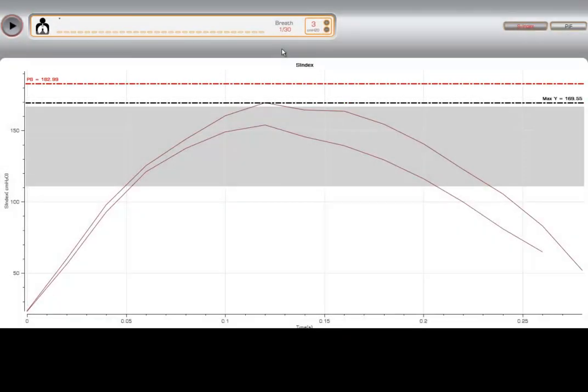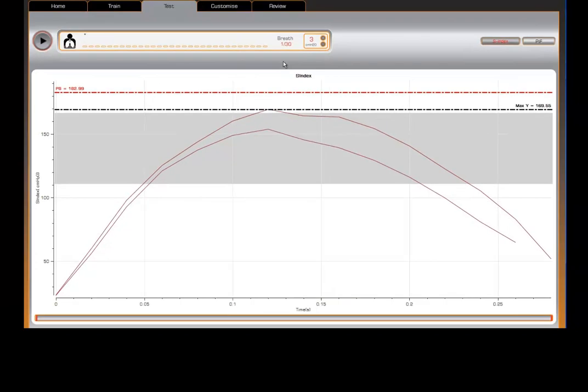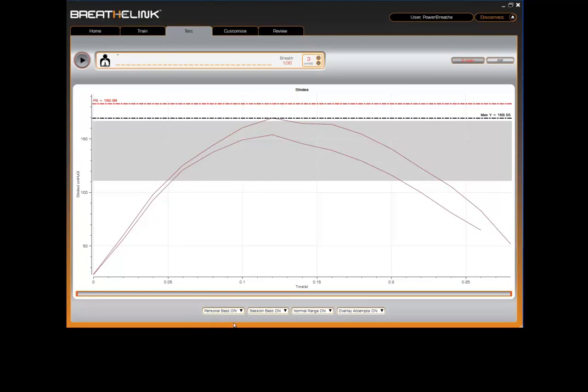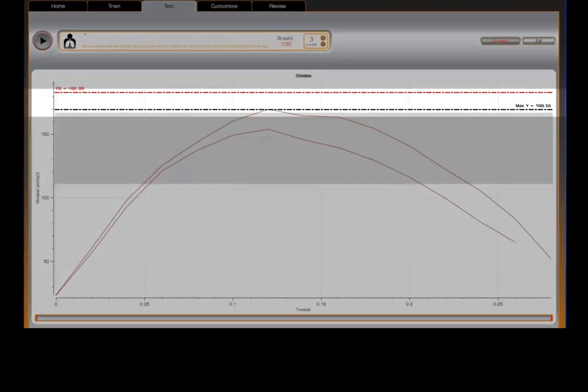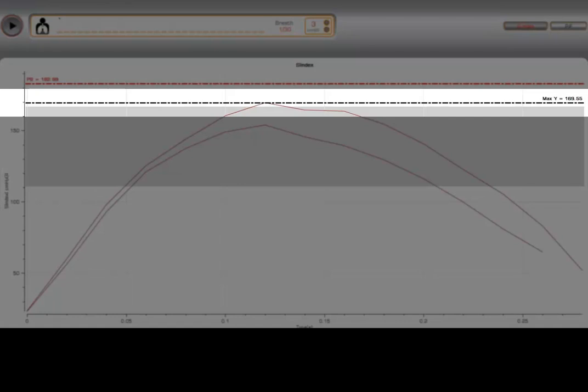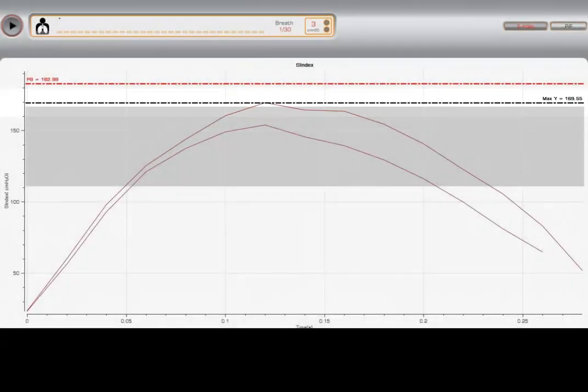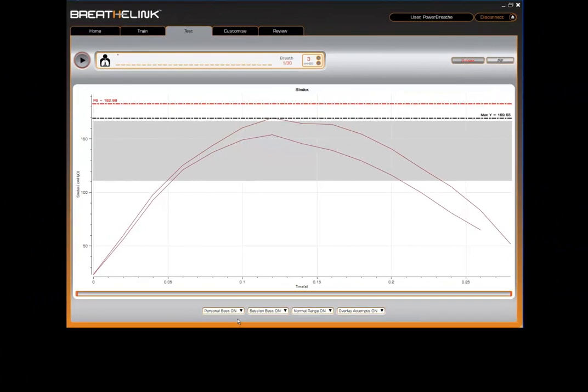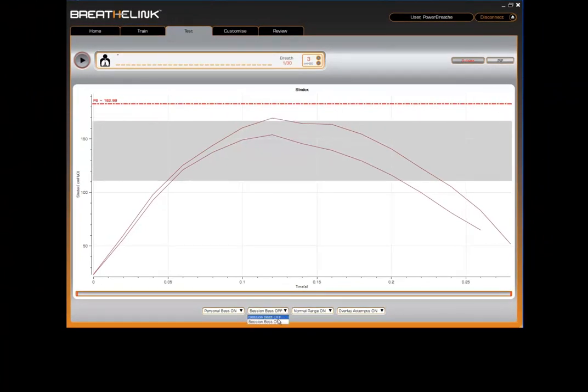Your goal is to equal or better this value. Depending upon your preference, this can be switched on or off using the personal best switch. Please note, only when you have recorded a personal best score will you see the red line being displayed. The black line represents your session best score that you have achieved for the current session. This can be switched on or off via the session best switch at the bottom of the screen.